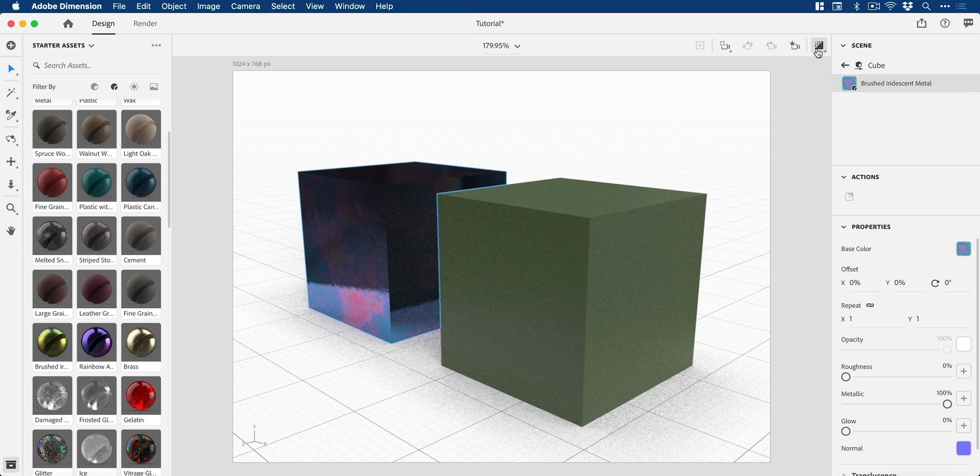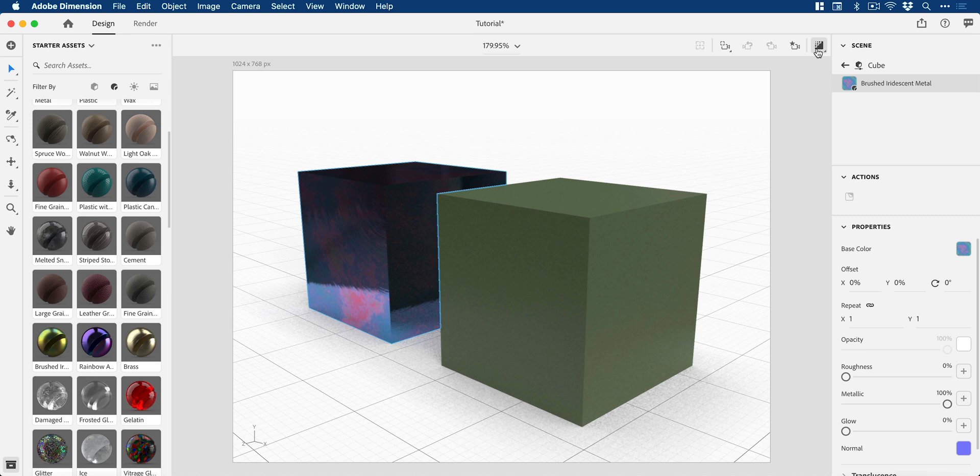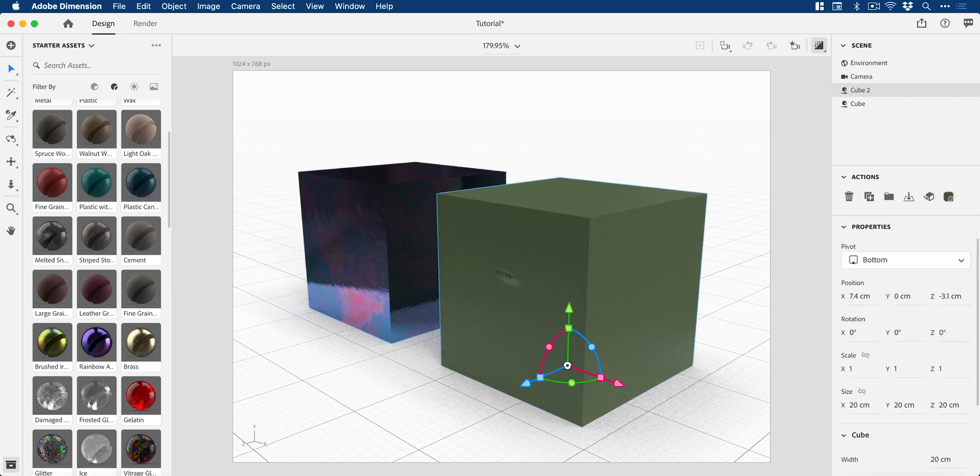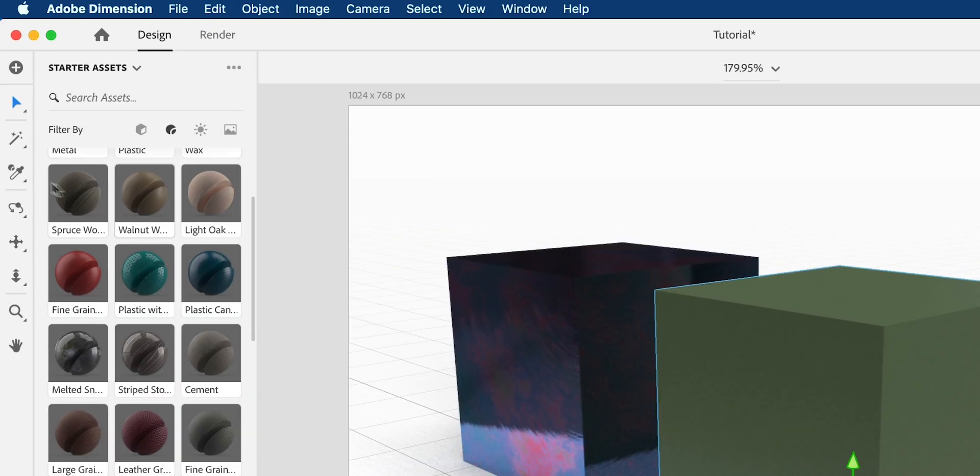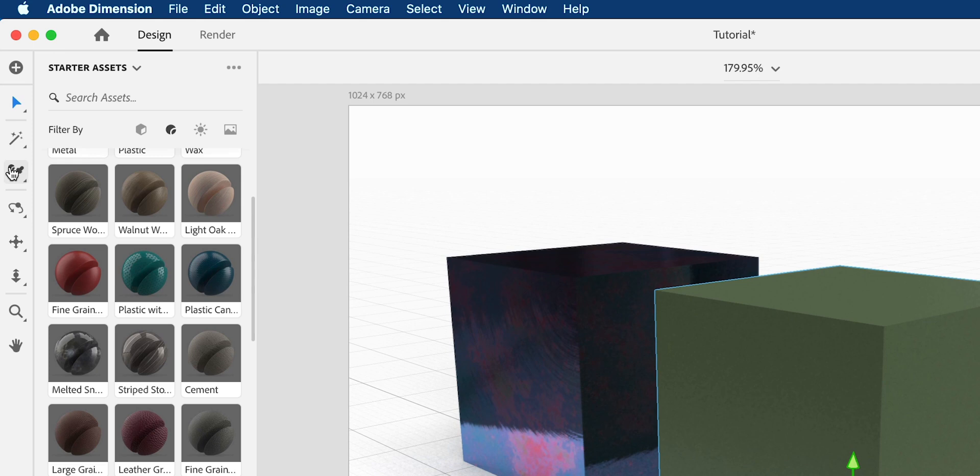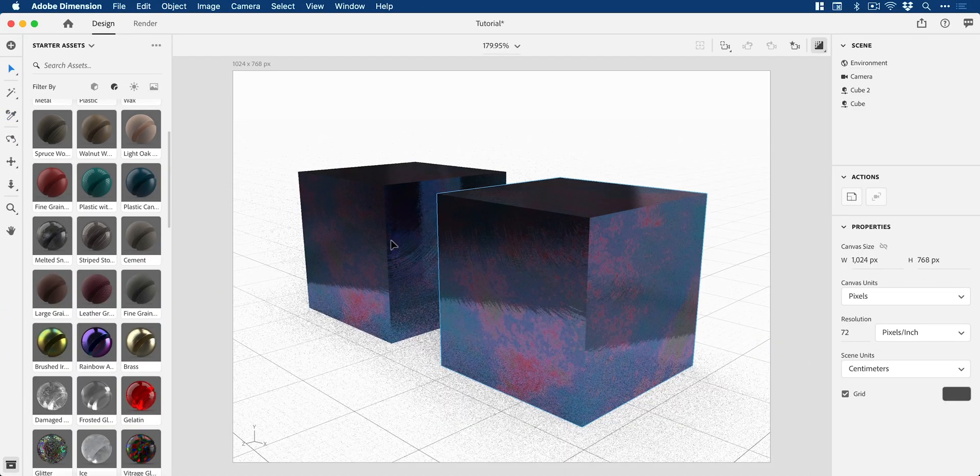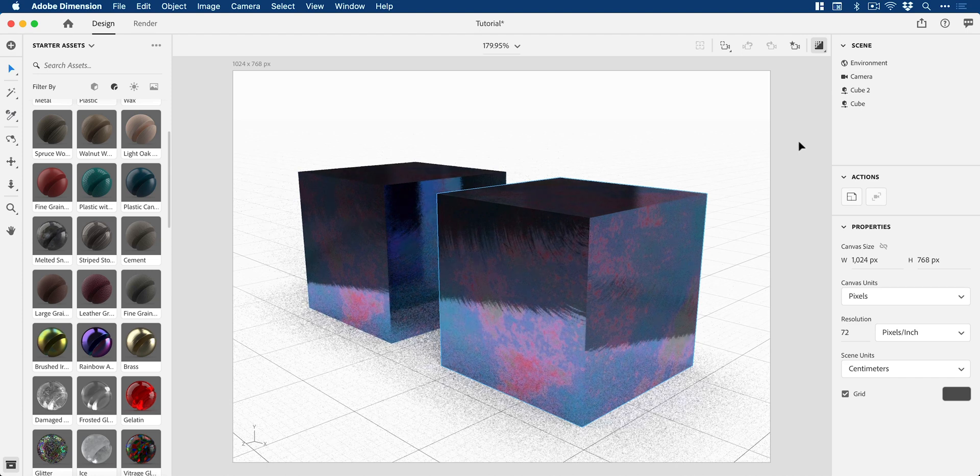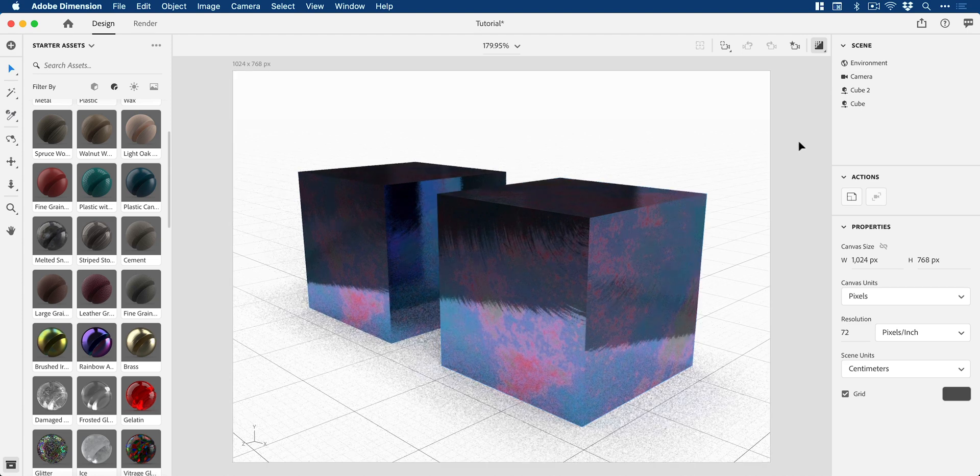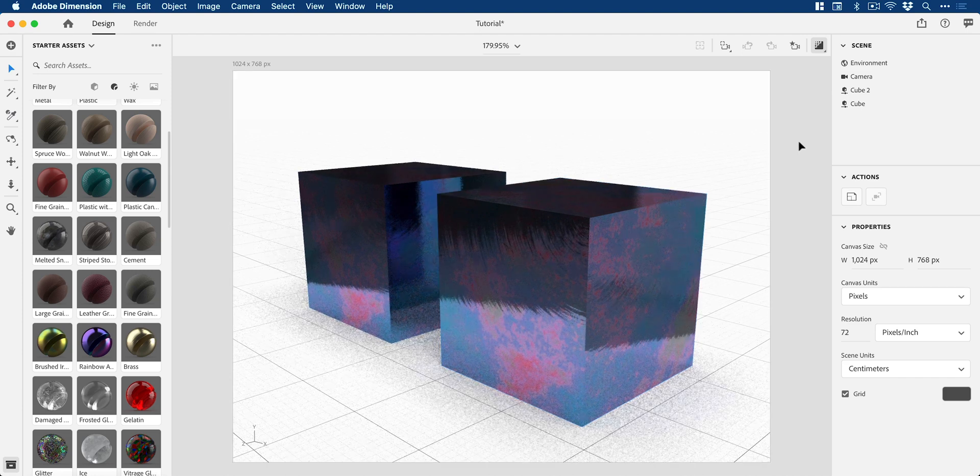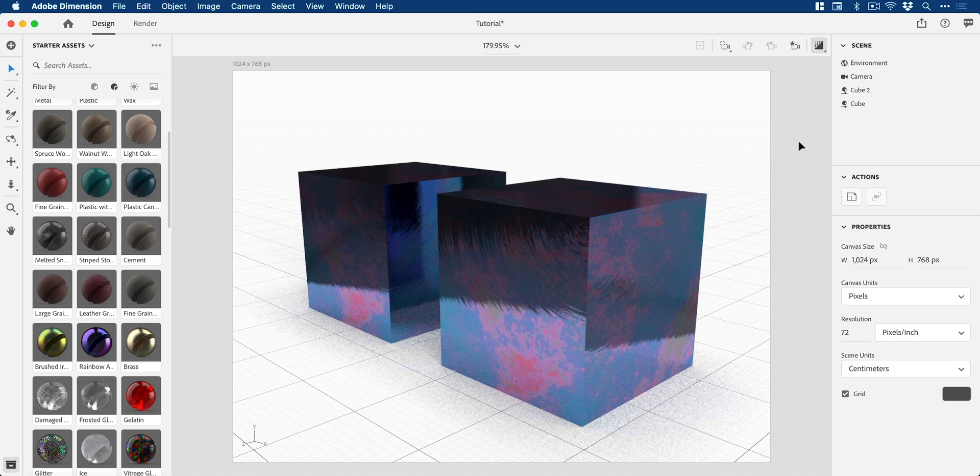Let's say I spend a lot of time customizing this particular material. I don't want to spend ages reapplying that to another object. I can simply select this object, grab the material sampler tool, click, and it applies that exact same material with all the properties I've customized to another object.